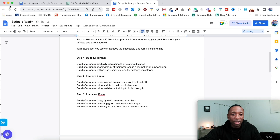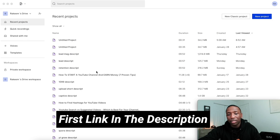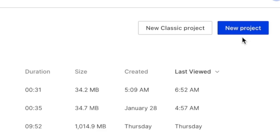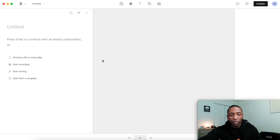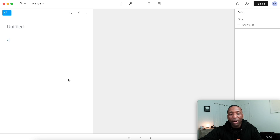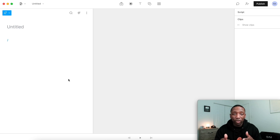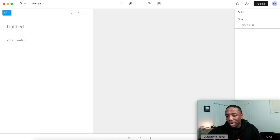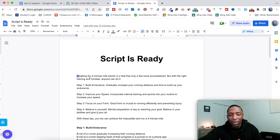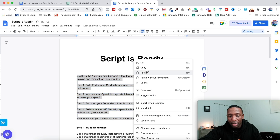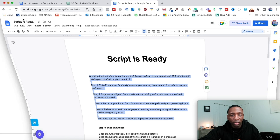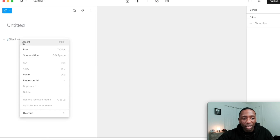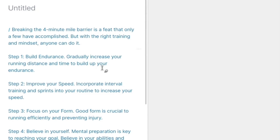So the software we're going to be using to do this is actually called Descript. This is what it looks like inside of the video editing software. Once you get in, you want to come up here to where it says new project and click on that. Then click start writing — because we're not uploading a file, we're starting from scratch. So you'll go back to that Google Doc, copy our script, go back to Descript, and paste it right in. So now it has our script.